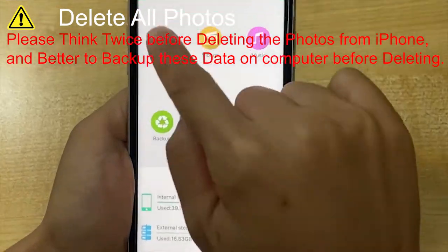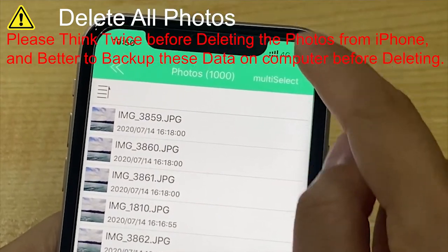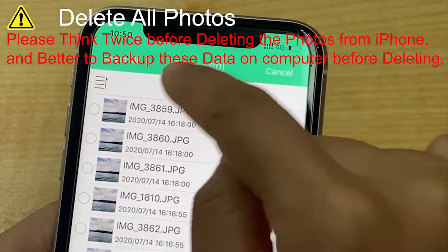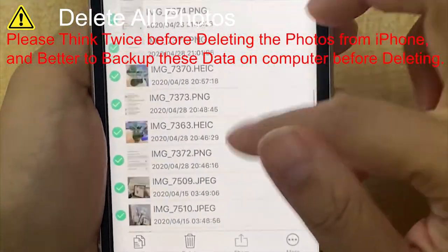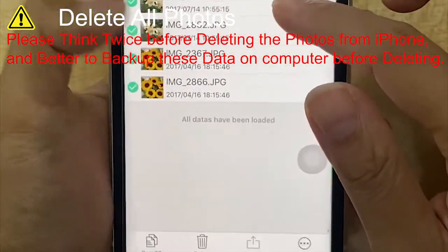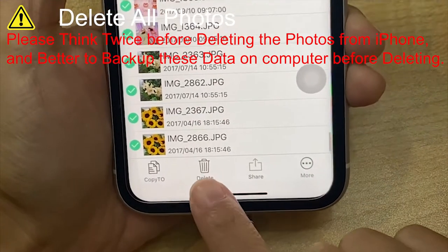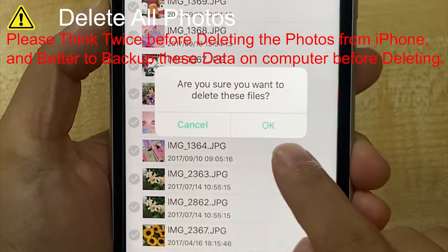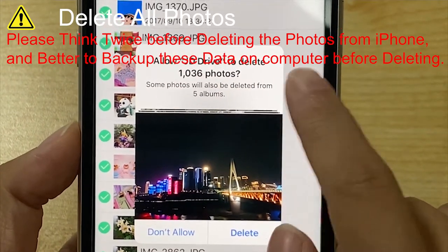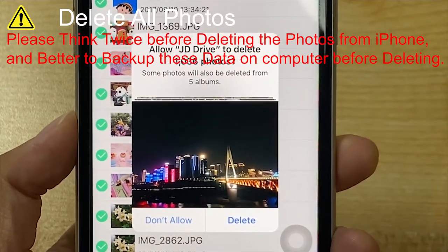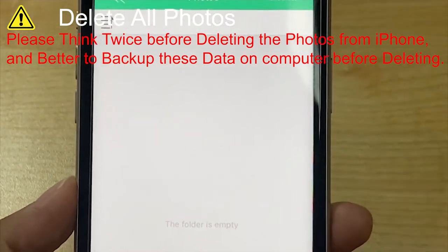If you need to delete all photos in iPhone, the steps are just like copy. Click multi-select, click select all, then slide to the bottom until you see all the data have been loaded. Click delete, click OK. The system will ask to allow JD Drive to delete the photos. Click delete, and the photos are deleted successfully.